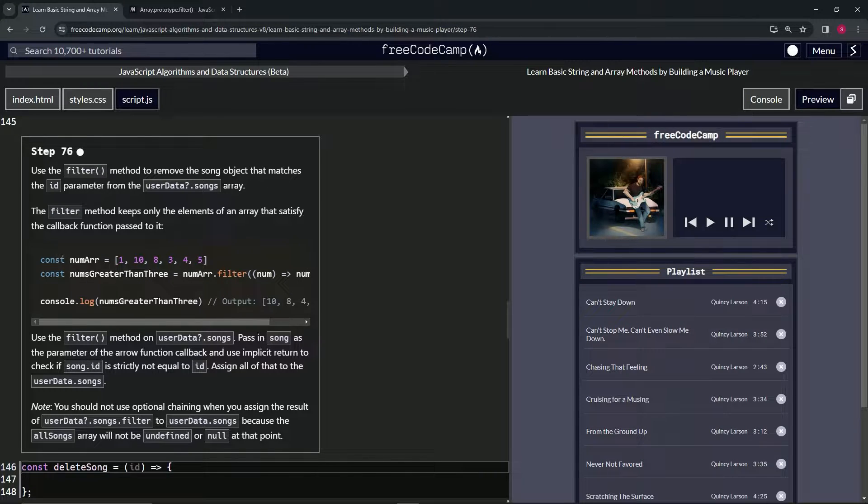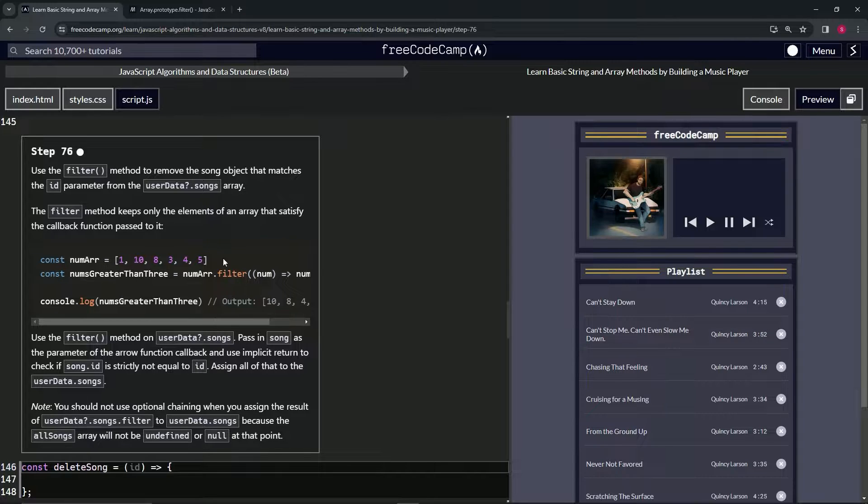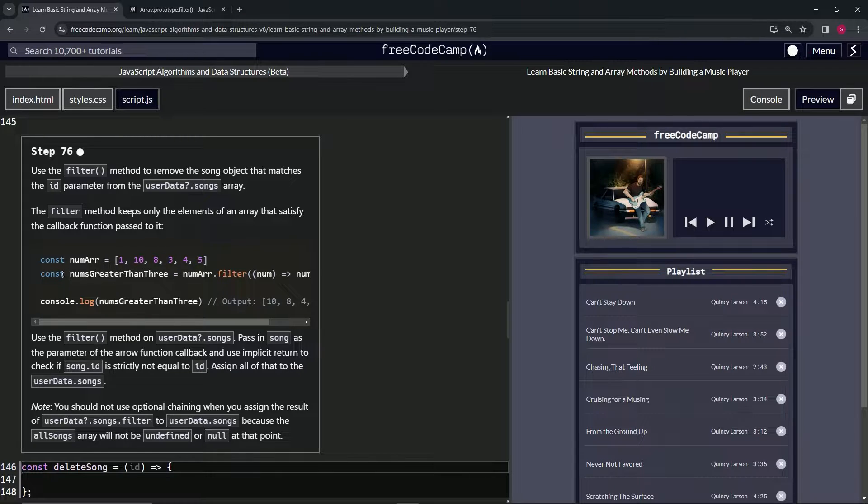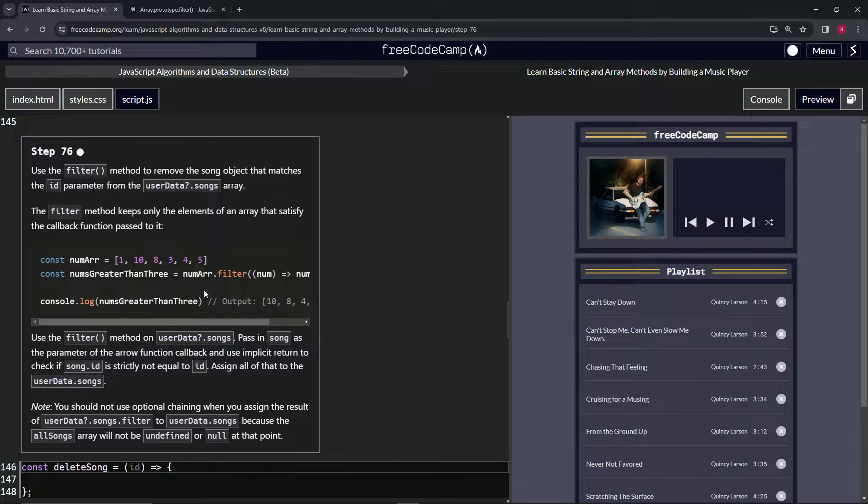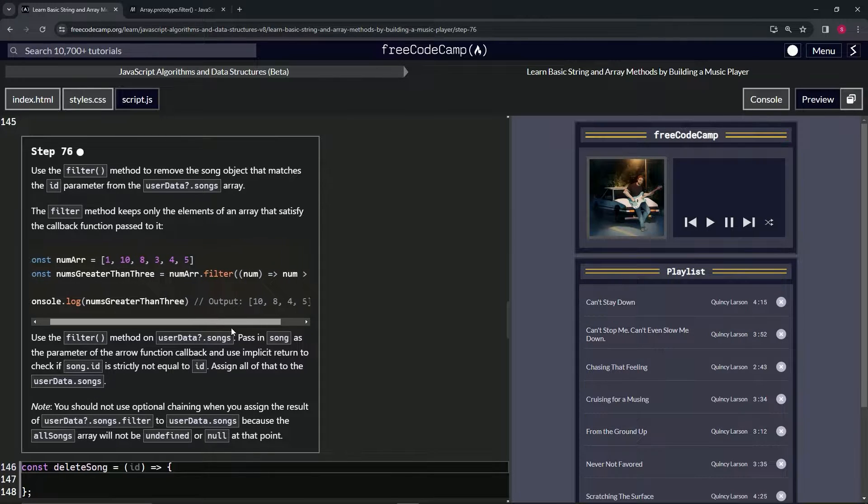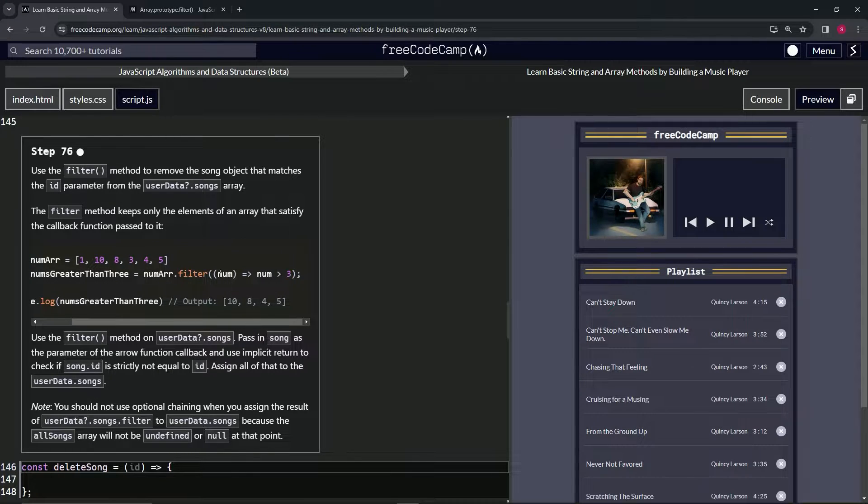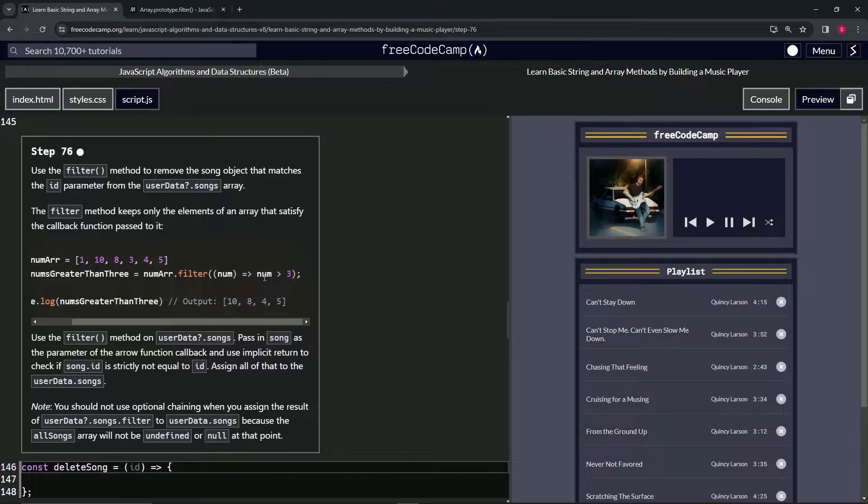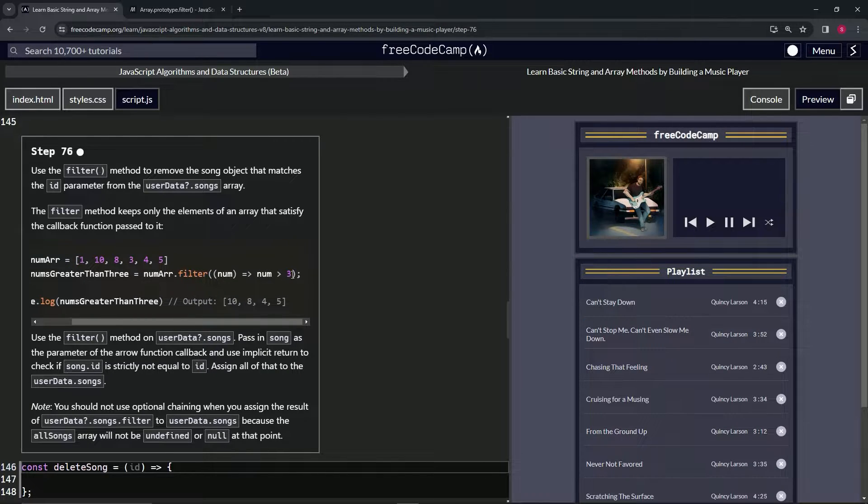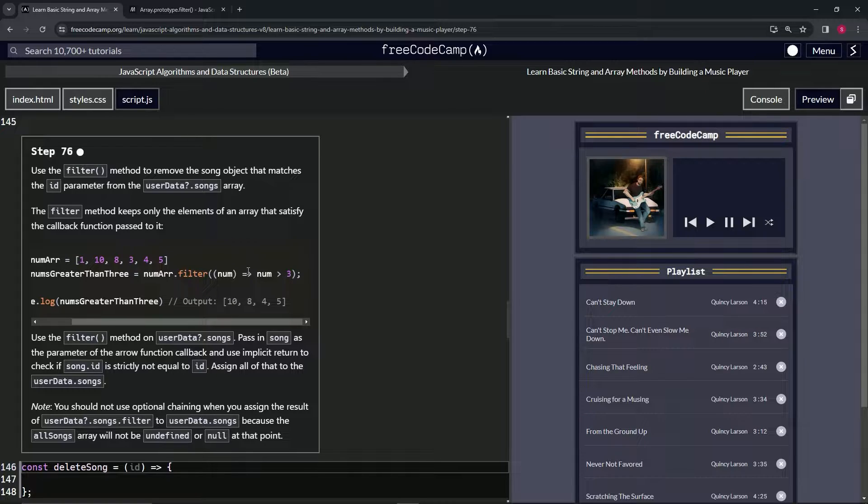So for example, we've got a const numArr as this array with numbers in it. We'll have a const numsGreaterThanThree equals numArr.filter. And then for the callback function, we'll have num as the parameter and then whatever num is greater than three will go into the new array.